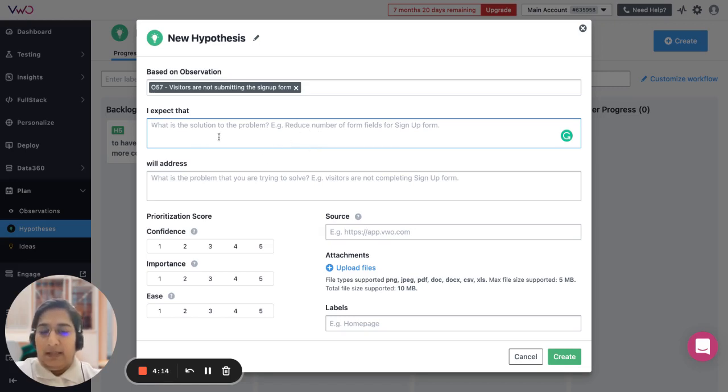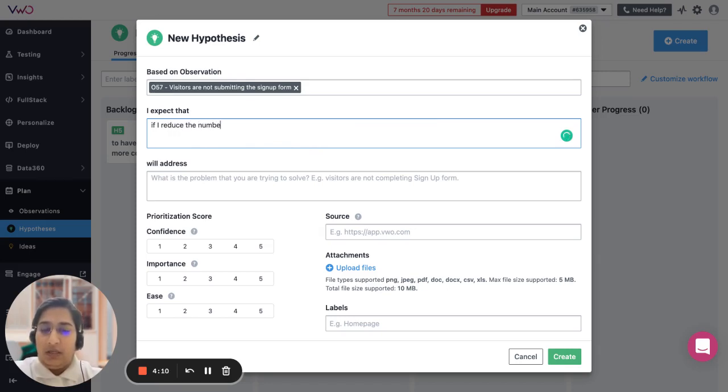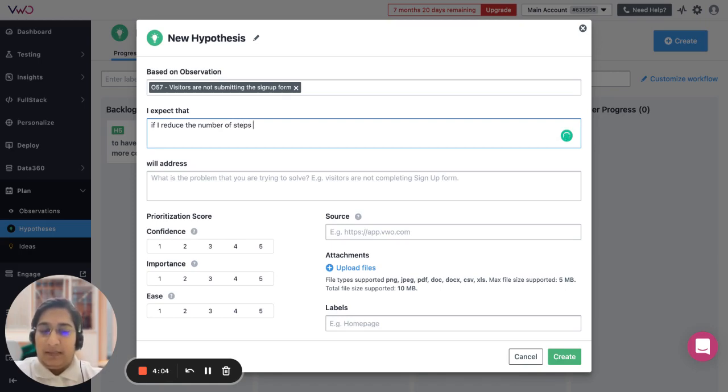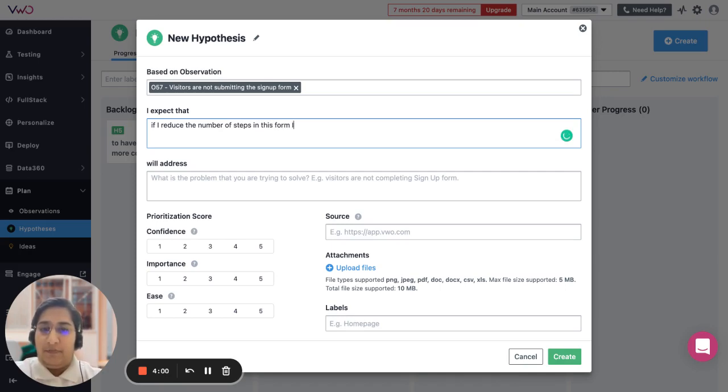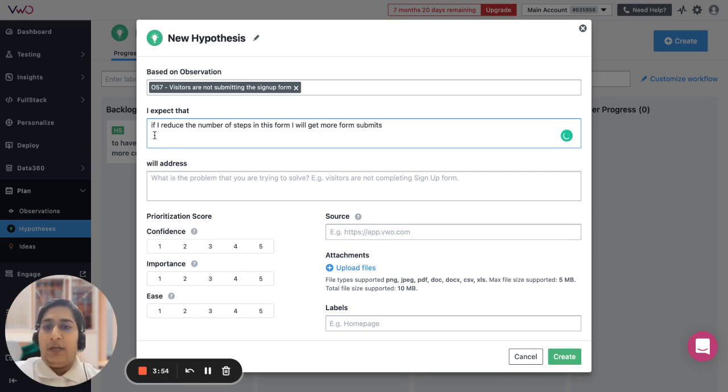So I expect that if I reduce the number of steps in this form, I will get more form submits.